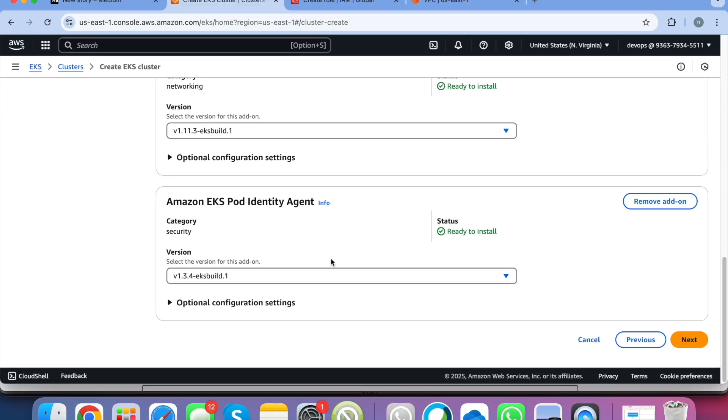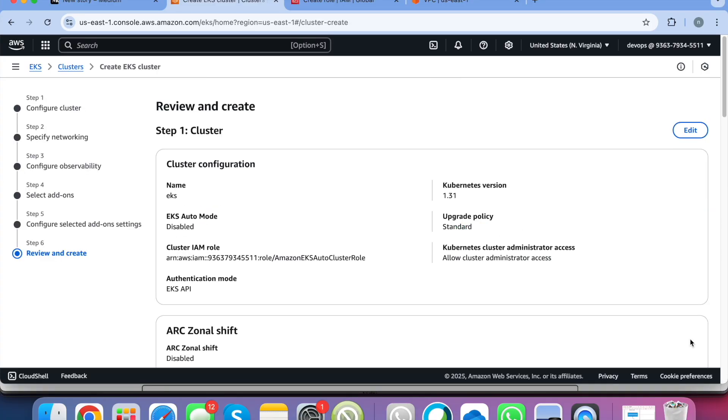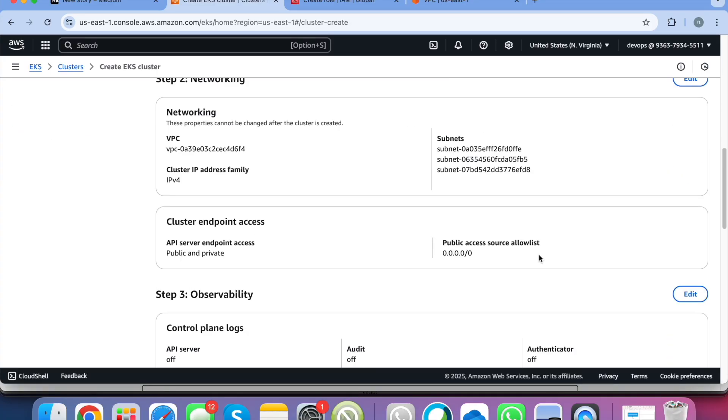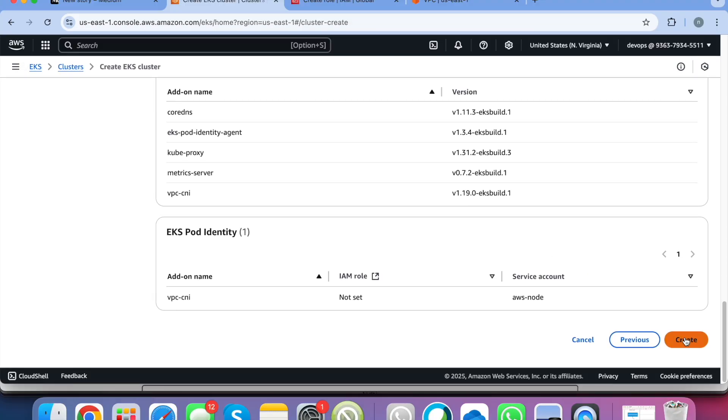So everything comes with the version also and it is your responsibility to update the plugins, update the version of these add-ons on a regular basis or whenever there is any security concerns and anything like that. So it is your responsibility to manage these plugins updates on a regular basis. So click on next and here you will see all the details and just click on create.